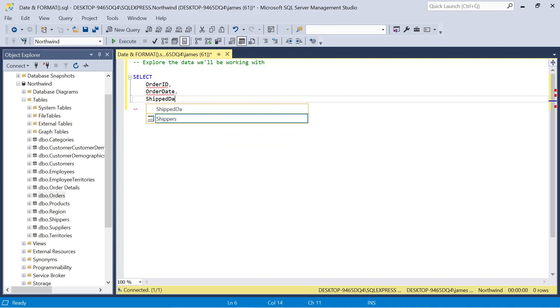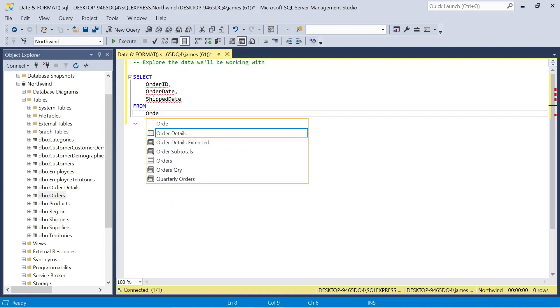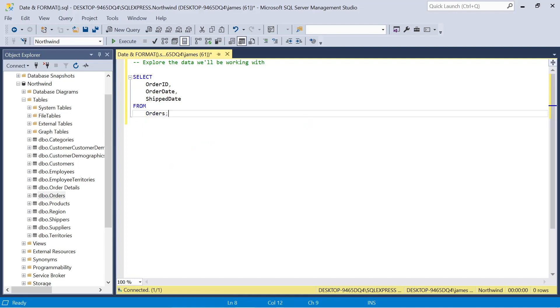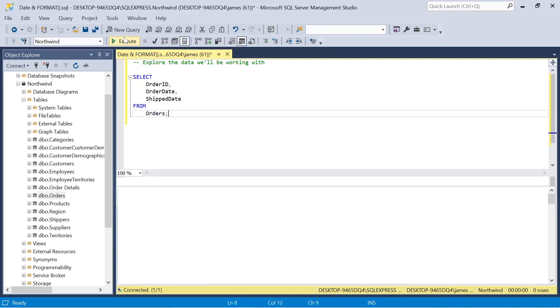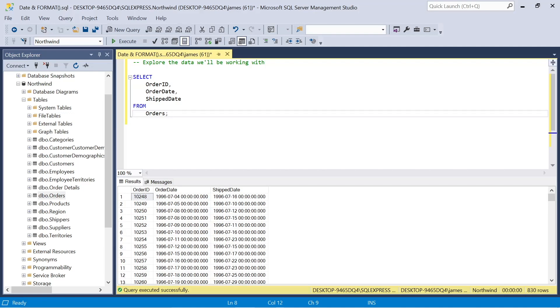So the first thing that we'll do is look at the data we're working with. This comes from the Northwind database that I imported from GitHub, and we're going to be looking at an order ID, an order date, and a ship date column. And we're going to look at how we can format this and improve the way that this is presented and make it more relevant depending where we're situated.